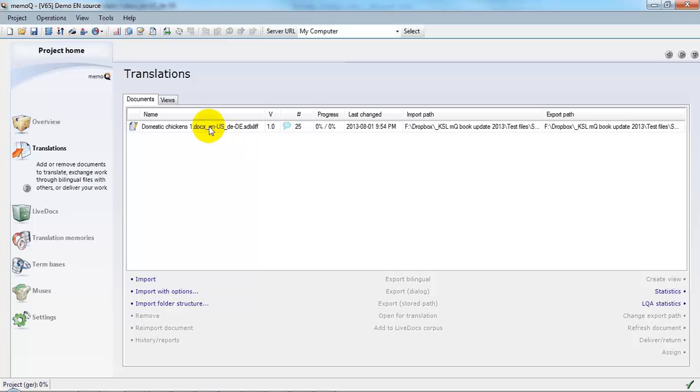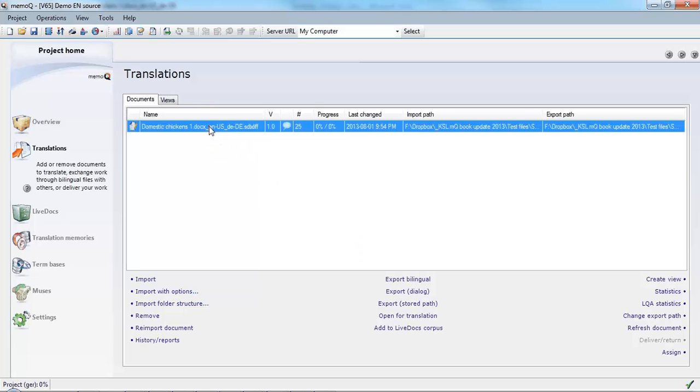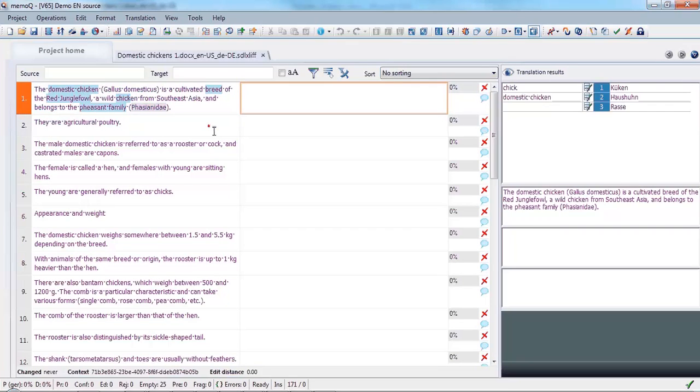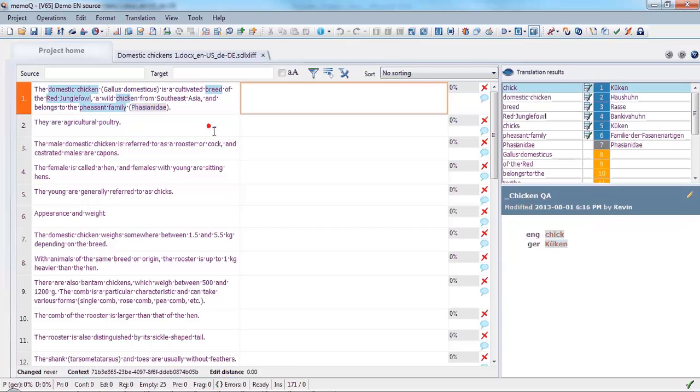Let's have a look at the file to translate. Here we can see it in the translation grid and we can begin our work.